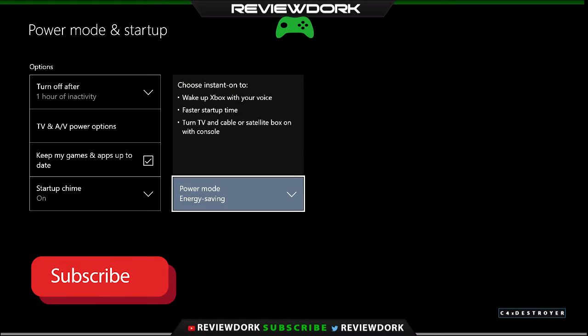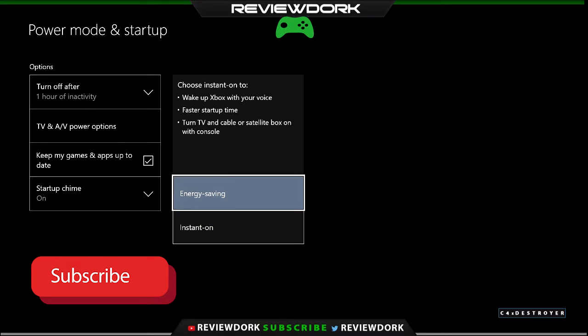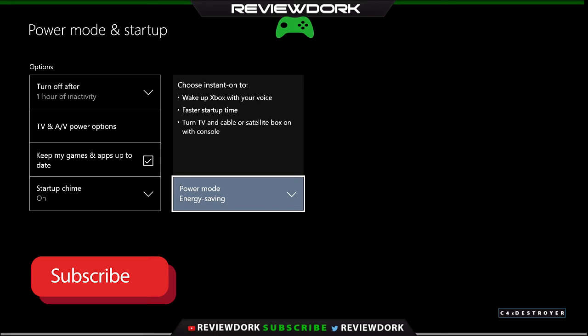Click that button there. And typically I had it on instant on just to let it start up faster. But you actually want to put that into the energy saving mode. Put it in the energy saving mode.